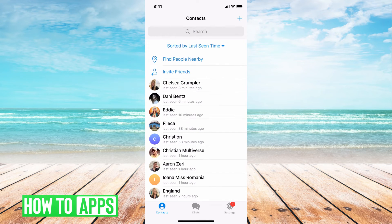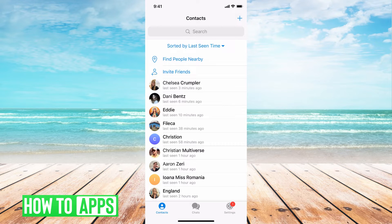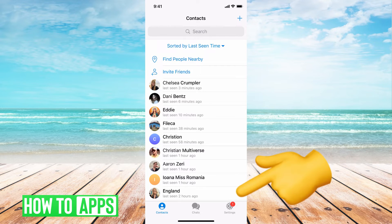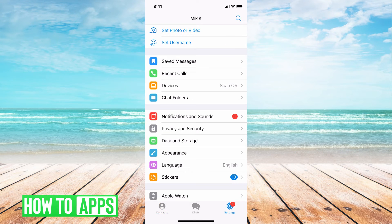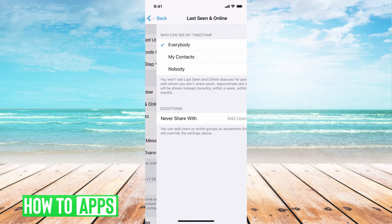Now you can go ahead and turn this feature off if you'd like, and I'm going to show you how to do that now. The first thing you want to do is go to the settings button. From here, all you have to do is hit privacy and security. Then underneath privacy, you'll see last seen and online — go ahead and click on that.